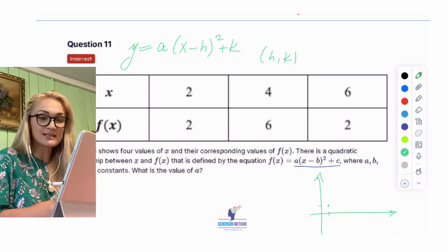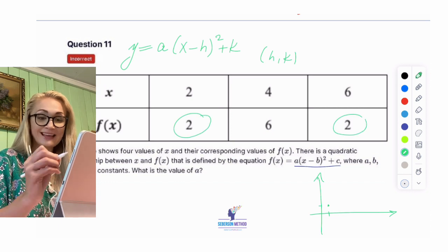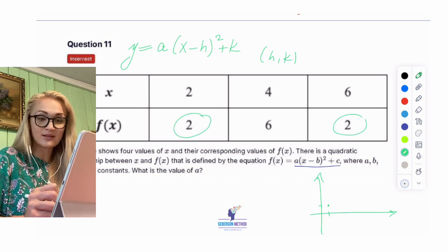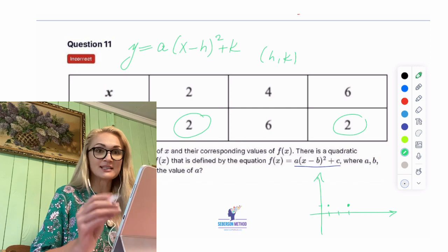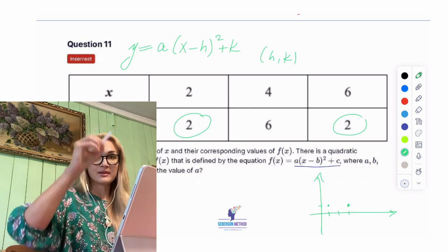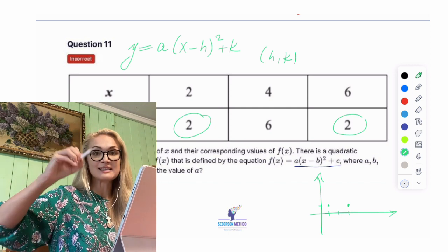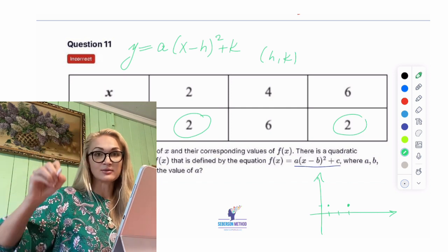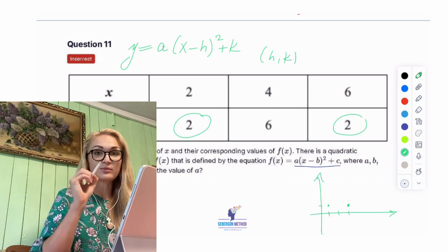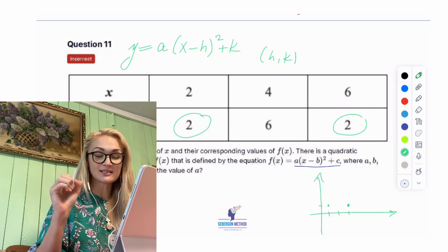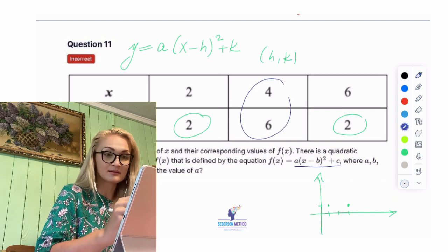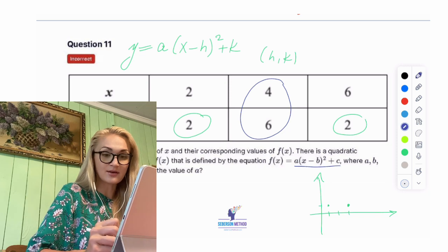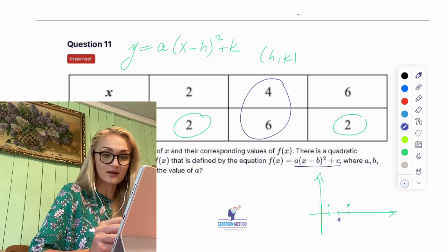So I have the point (2, 2). When x is 2 and y is 2, we have a point. And interesting that y equals 2 again when x is equal to 6. So either my parabola is a happy parabola or it's a sad parabola, through points (2, 2) and (6, 2). By looking at this middle, it turns out it's actually going to be a sad parabola.